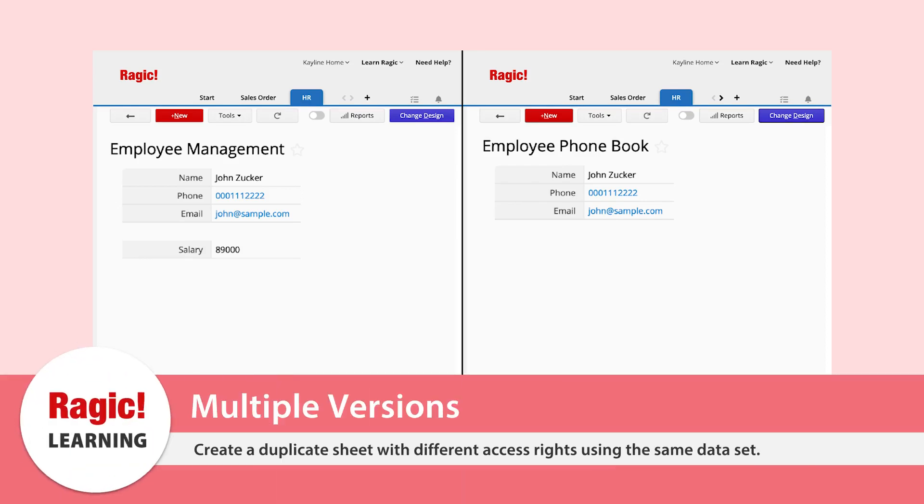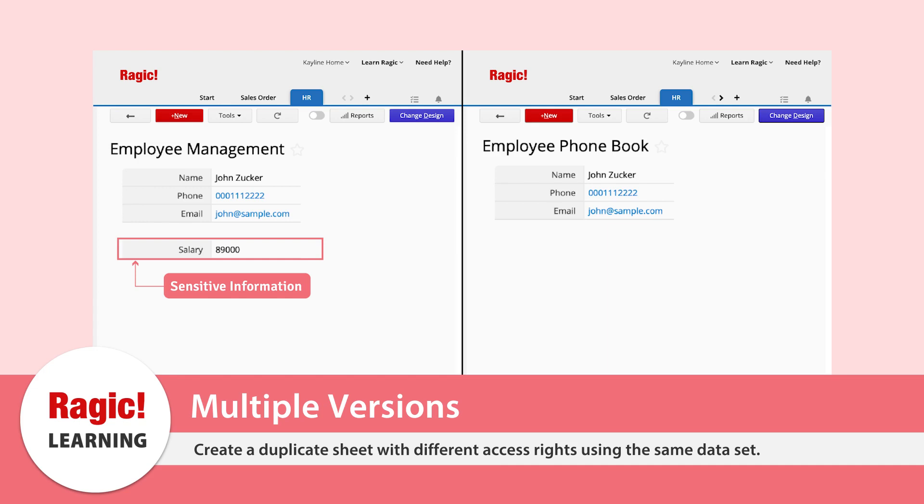We can use the multiple versions functionality to create a duplicate sheet with different access rights. For instance, we can use an employee management sheet maintained by HR to create an employee phone book sheet for the whole company to use with different viewing and editing rights. No need to add the entries again or manage a second set of data.